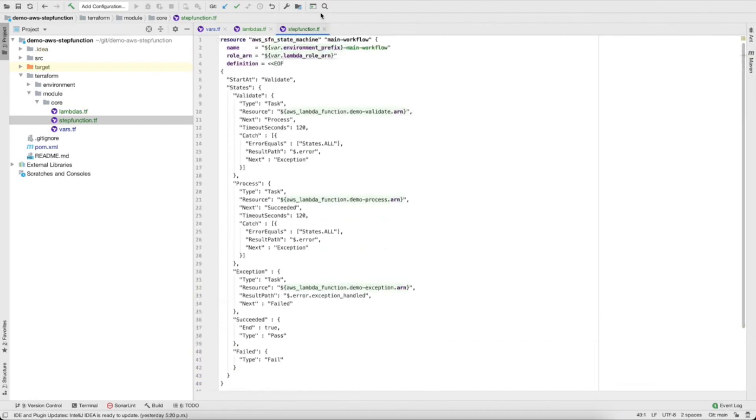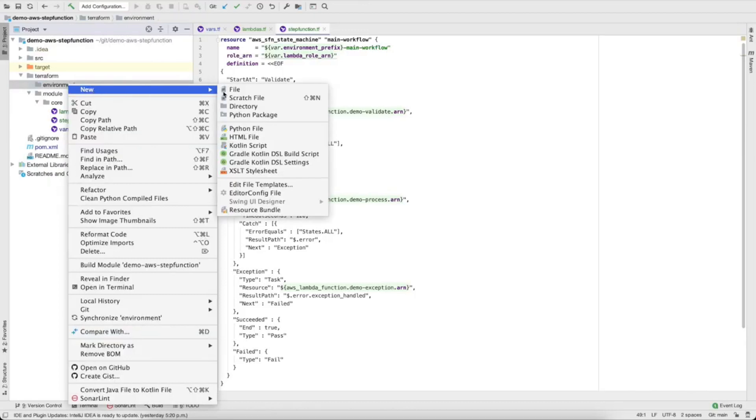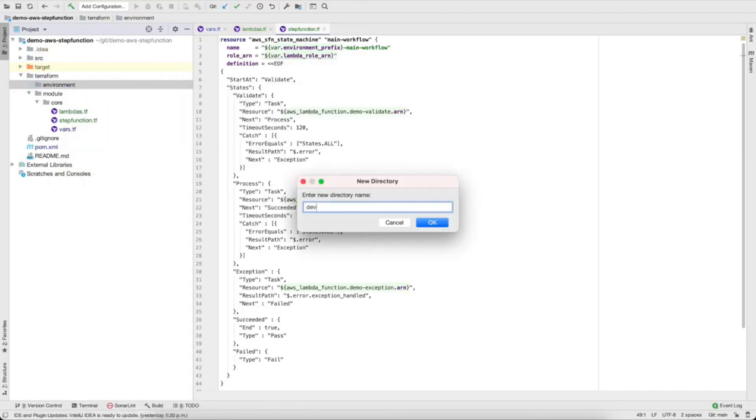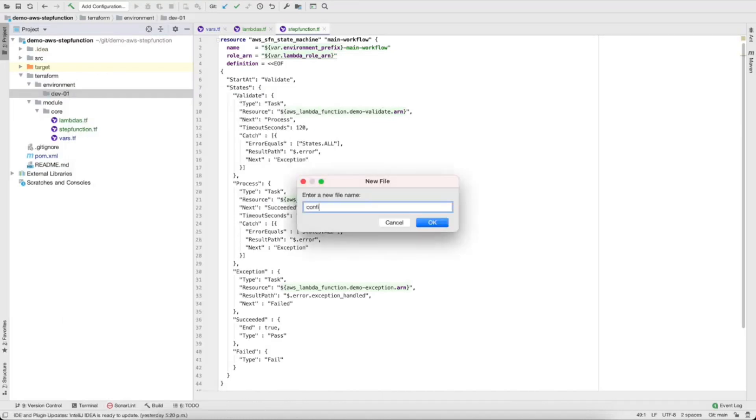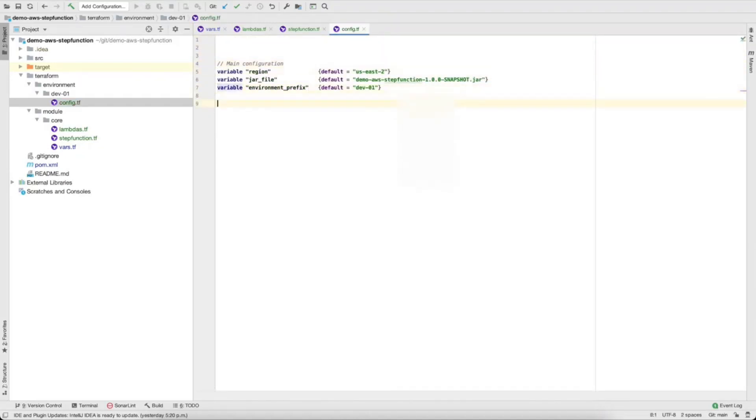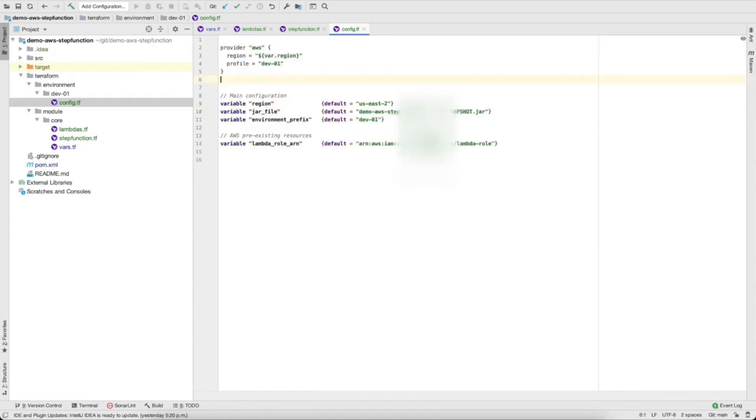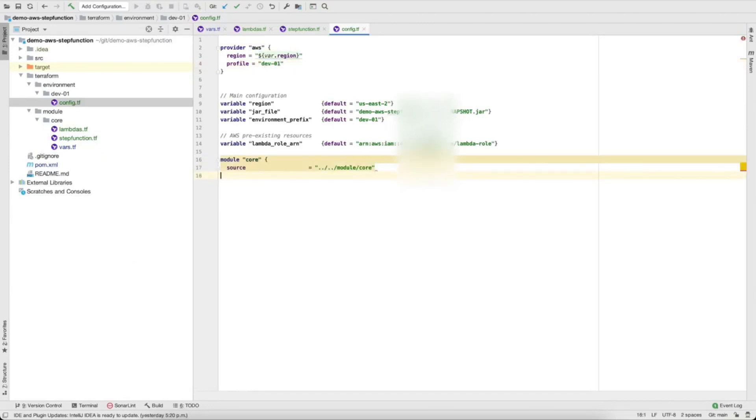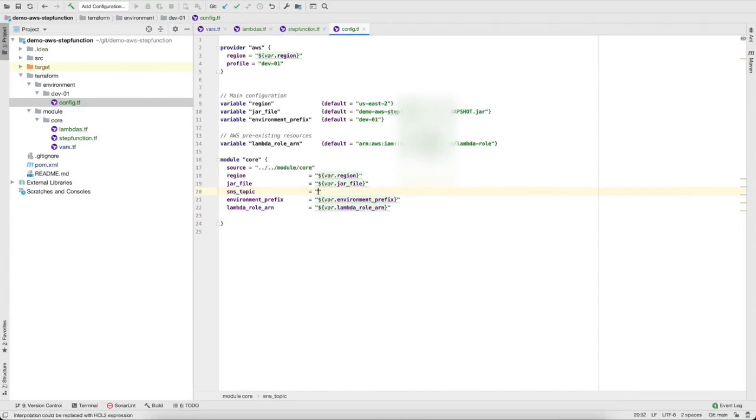The missing part now is just to create the environment in Terraform that's going to call this module. So let's create a new folder here for our dev01 environment, and then let's create one Terraform which is going to be called config.tf, but it could be any name. So let's create some variables. Region, jar file, environment prefix, we're going to need that, and then the lambda role ARN that you copied from the AWS console. And then let's set the provider as AWS, profile is the profile that we created when you configured it in CLI, remember? Now let's call the core module that we created before. So this is how you call it, just put the location of where it is, plus the variables that you need on that module. Region, jar file, SNS topic, let's fix that, let's just keep it blank for now.